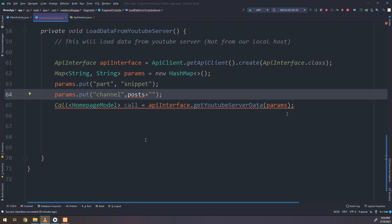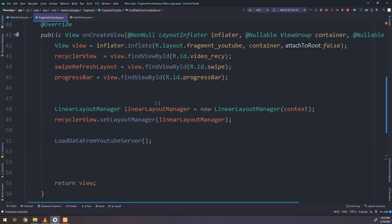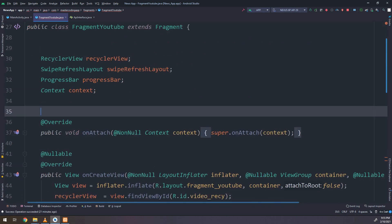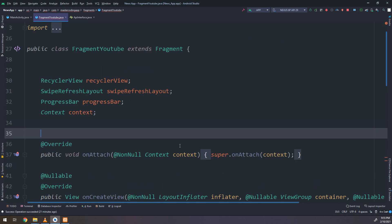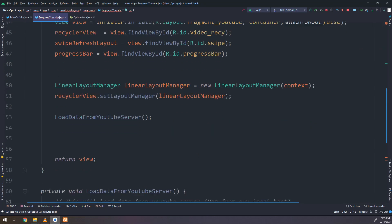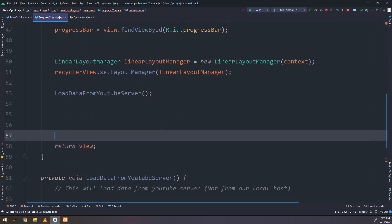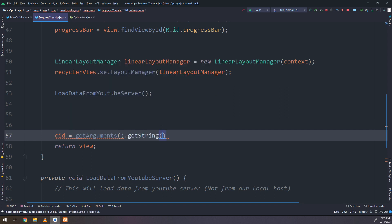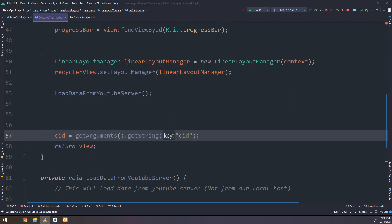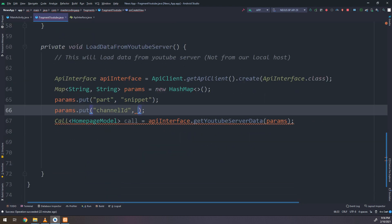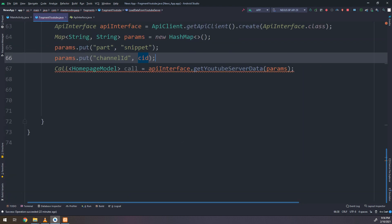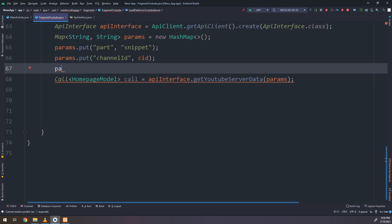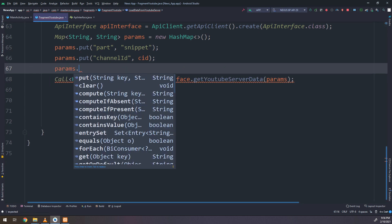First of all, I need to specify the part which is the snippet, and the second thing I need to specify is the channel ID. So I will specify string CID which is the channel ID, and equal to get arguments dot get string, and I will get the CID from the previously created classes in the YouTube activity.